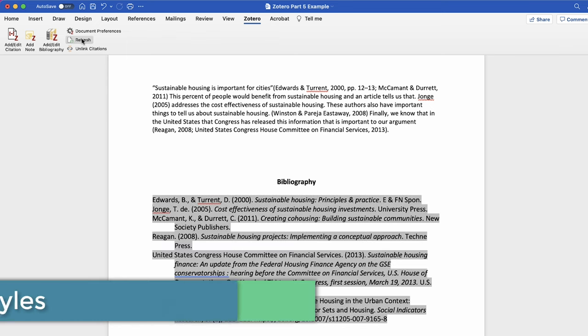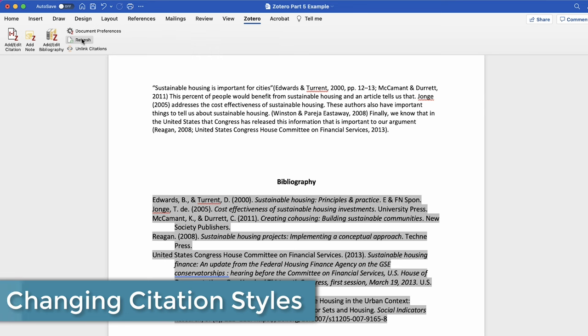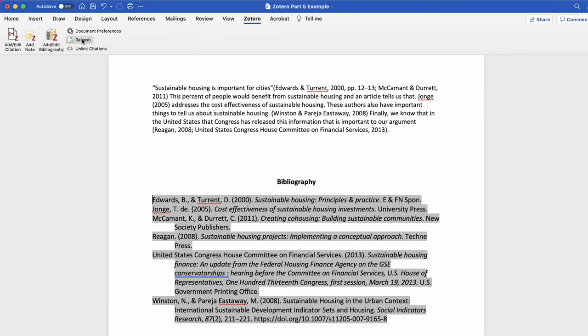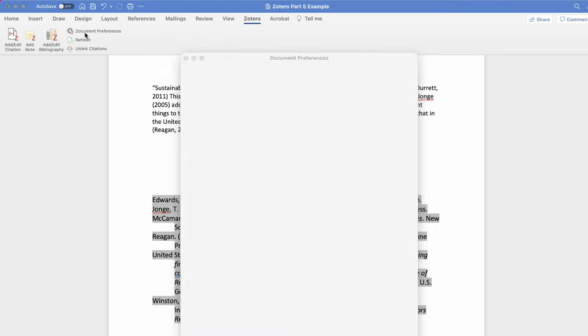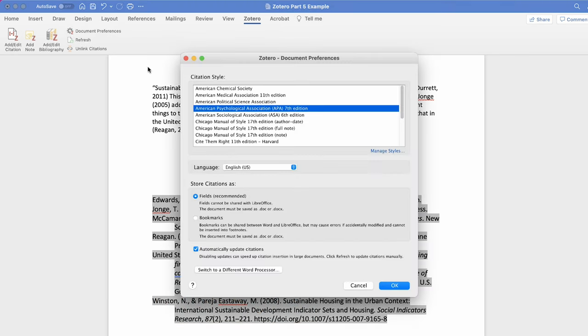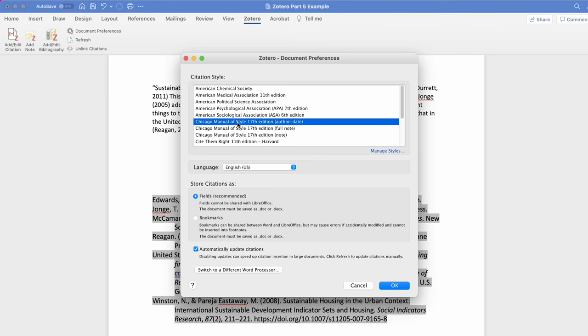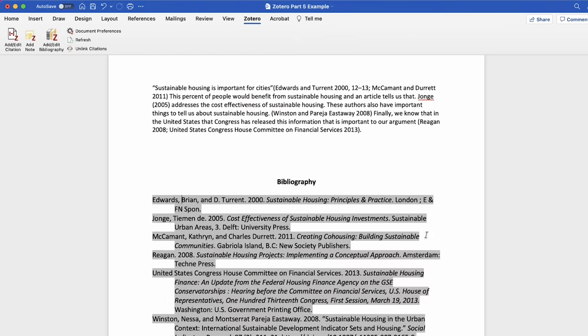If you realize that you need to change your citation style you can do that as well. Select document preferences and you can change the citation style and the document will update automatically.